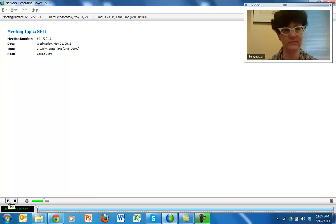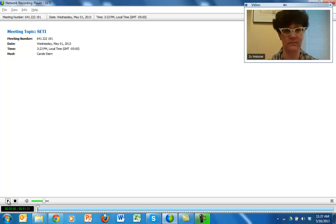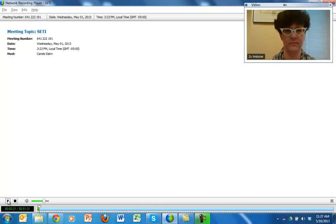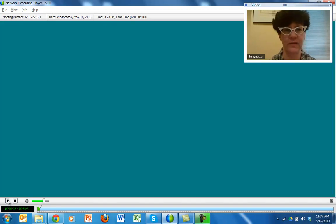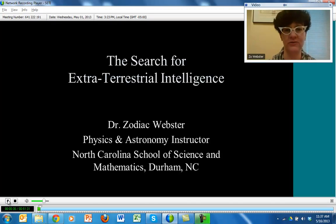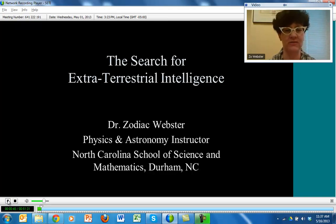Good afternoon. I'm Carol Stern. I'm here at the North Carolina School of Science and Math with Zoe Webster, who is going to be speaking with us today about the search for extraterrestrial intelligence. This is a talk she's given to college students and relates to work she did at UC Santa Cruz and at the SETI Institute. Thank you, Zoe, for spending your afternoon with us.